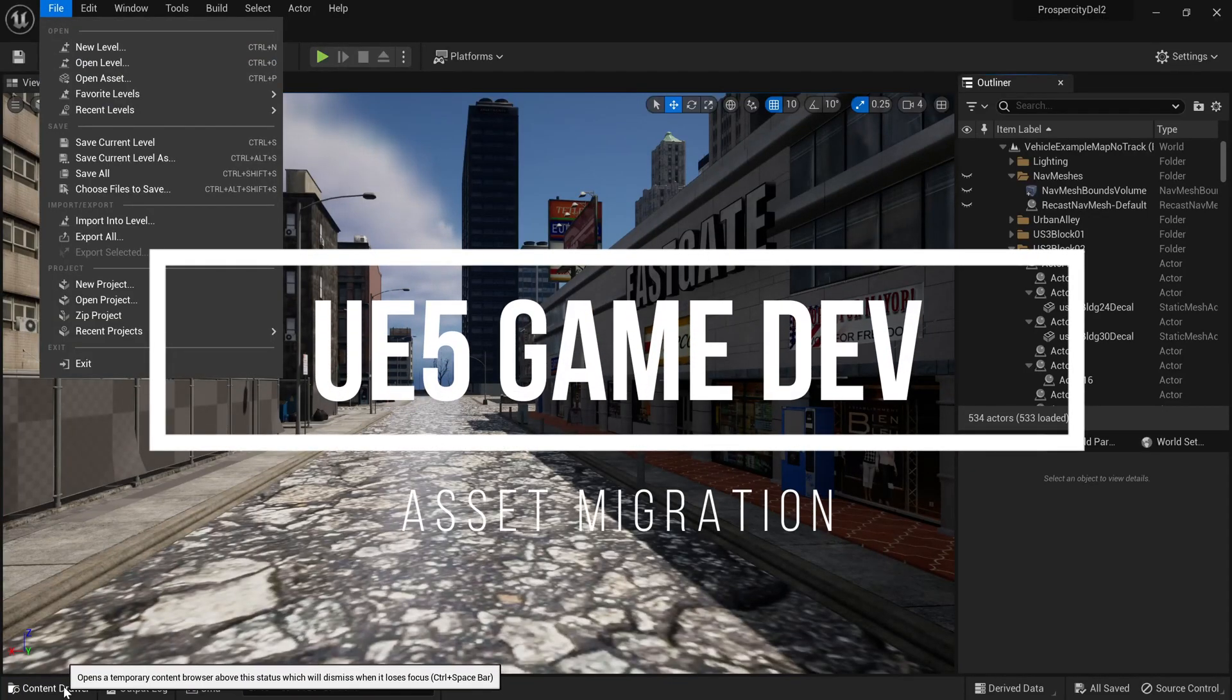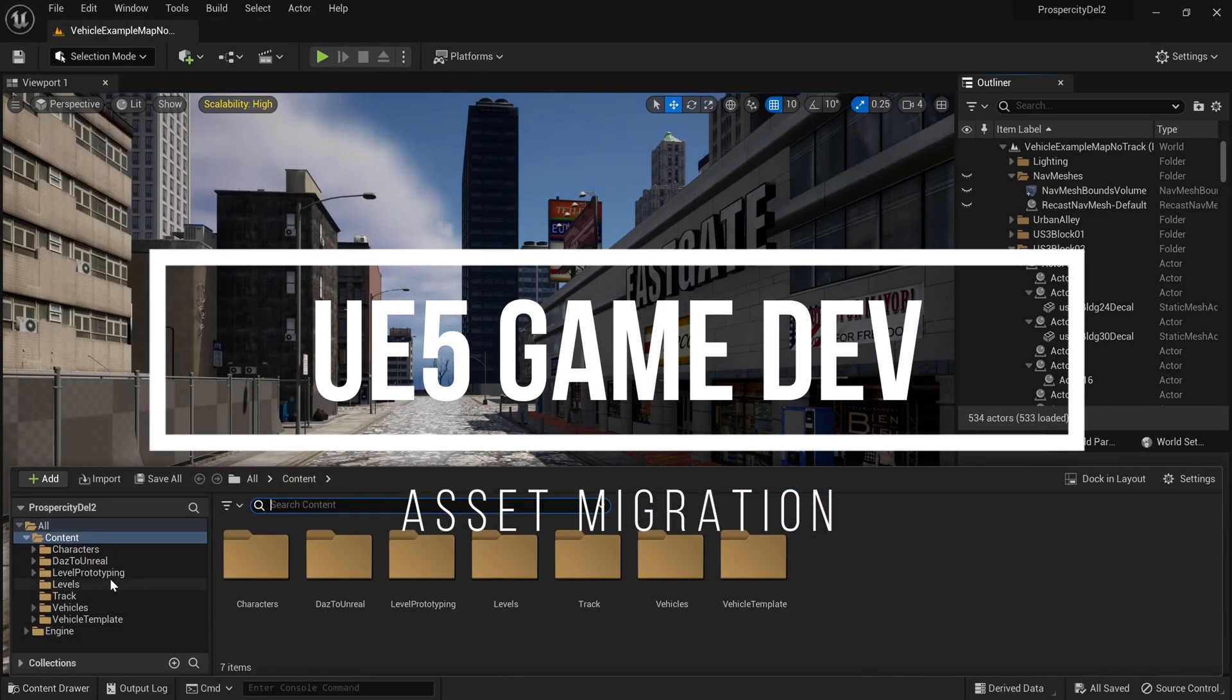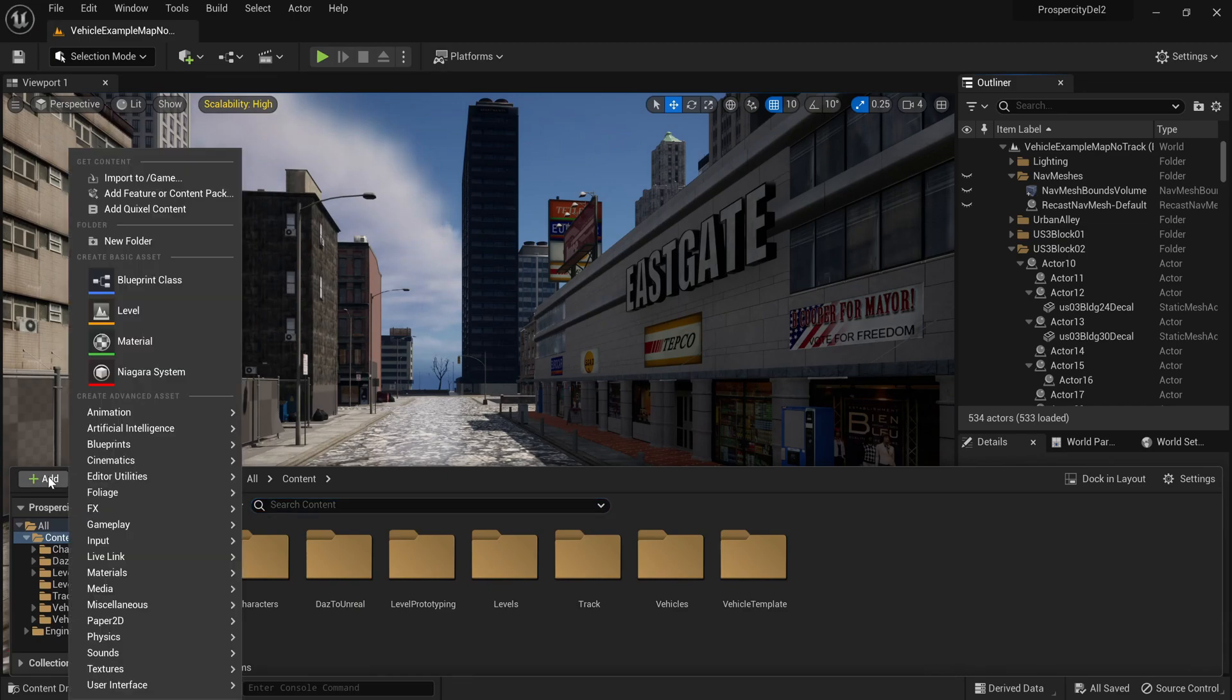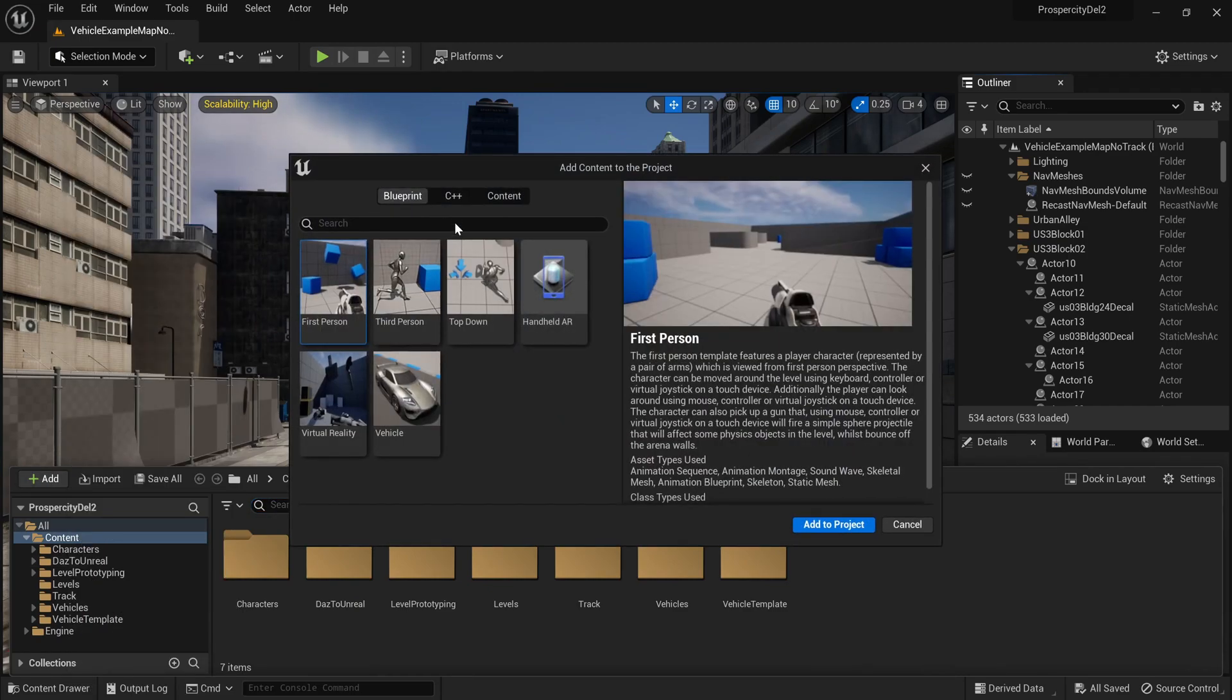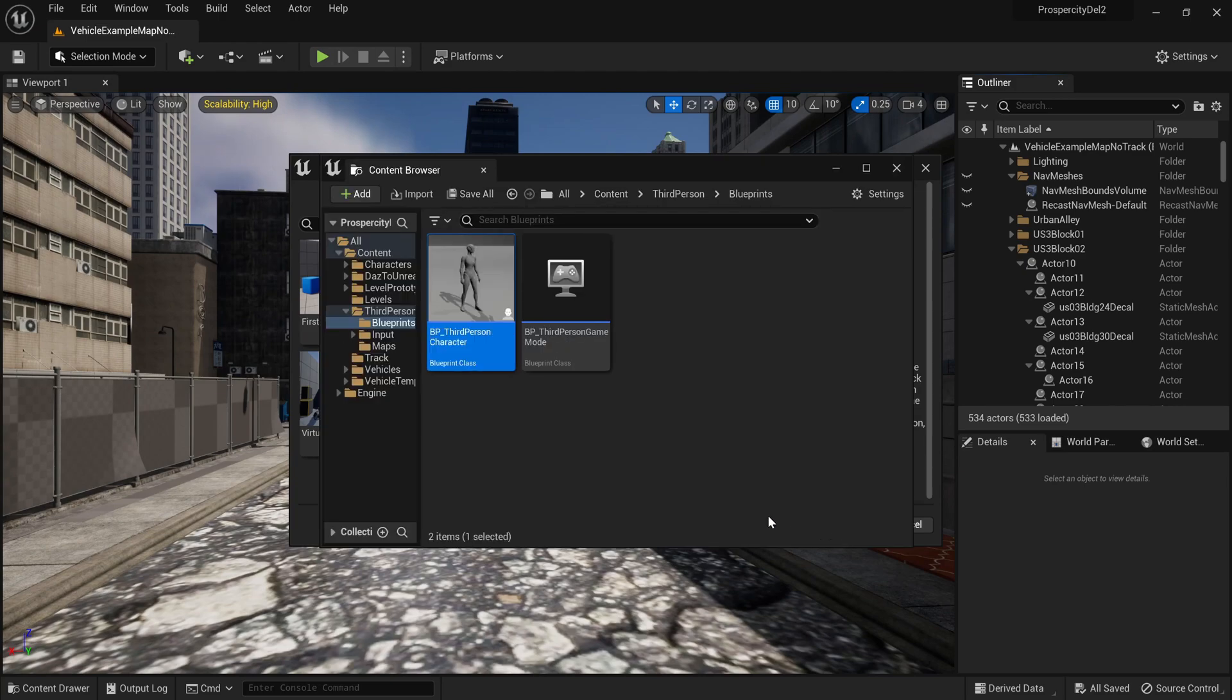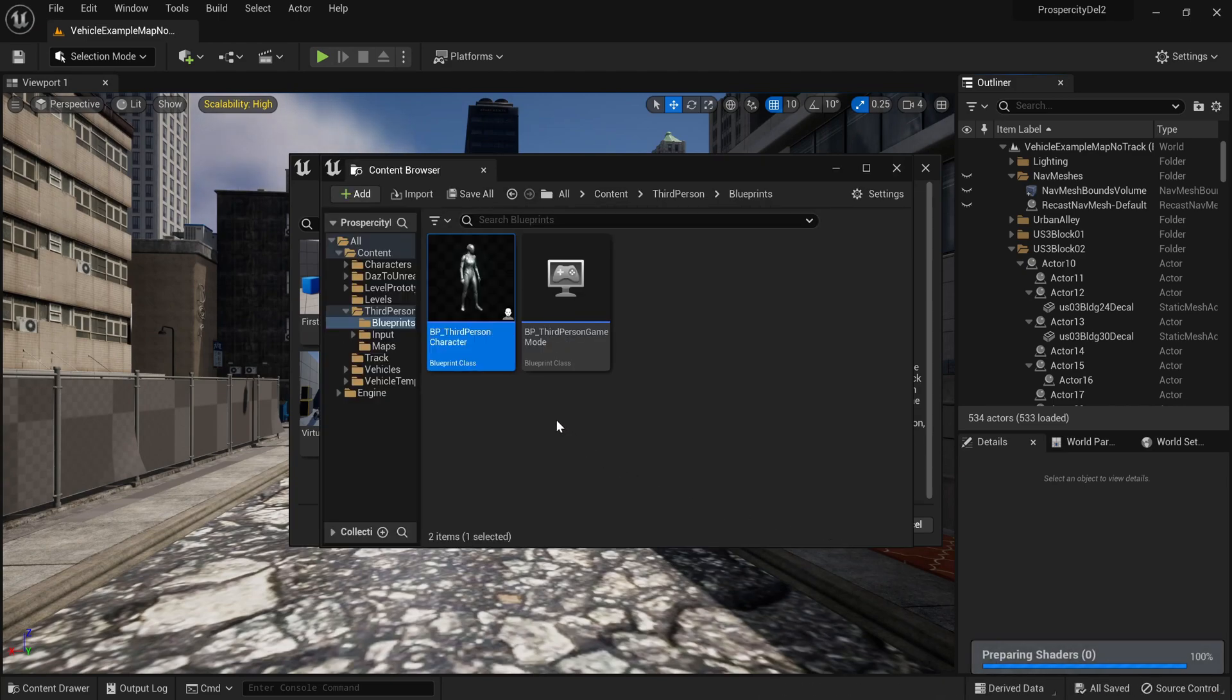Hello and welcome. In today's video, I'm going to showcase how to migrate assets. First, I'm going to show you how to add a third person to an already done project. There's a simple method: just go to the content drawer and plus sign, add to project. This will simply add a third person to your current project, especially if...